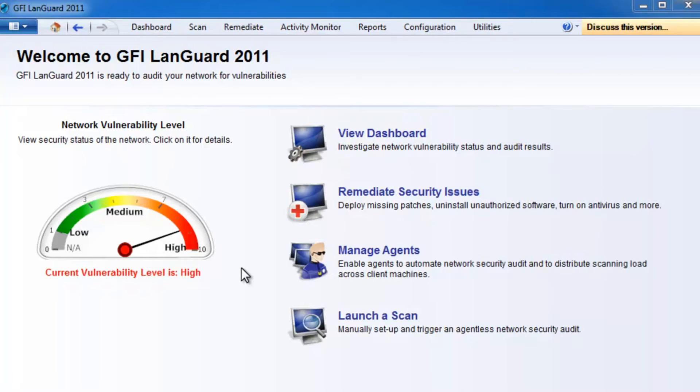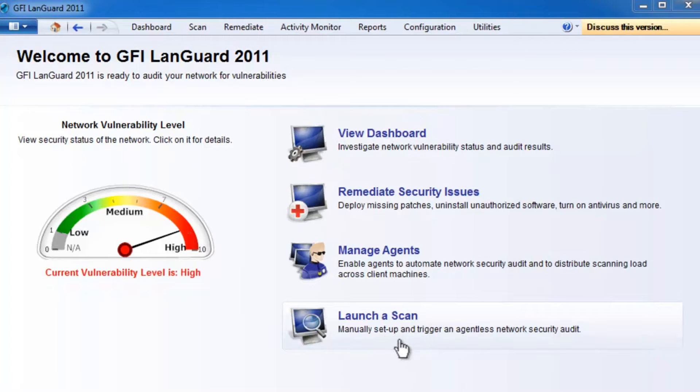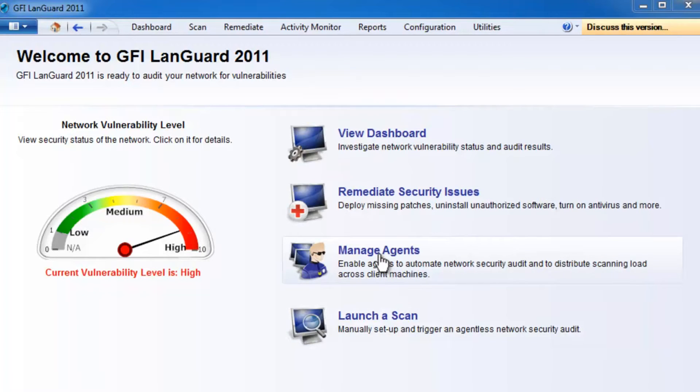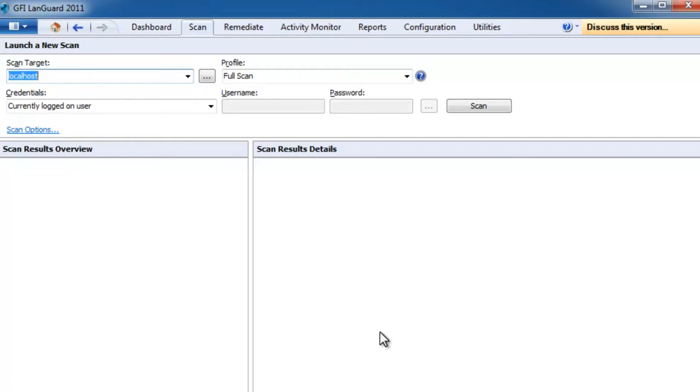How does Languard work? The first step is to scan the network for security issues. This can be done either by performing remote agentless scans or deploying agents.